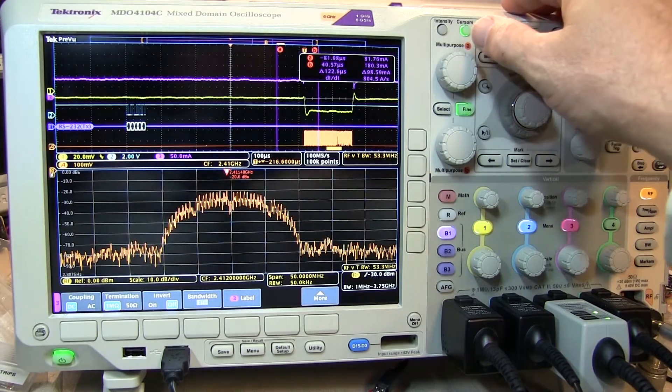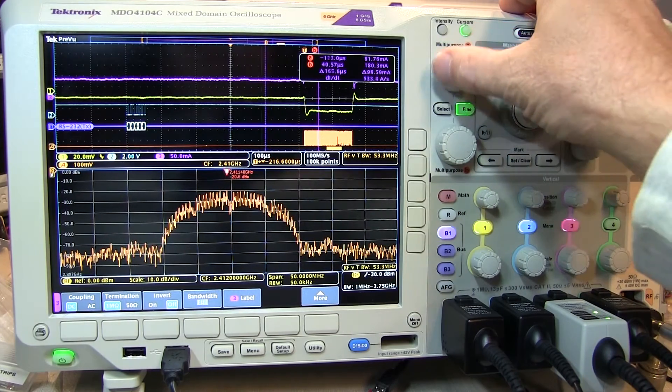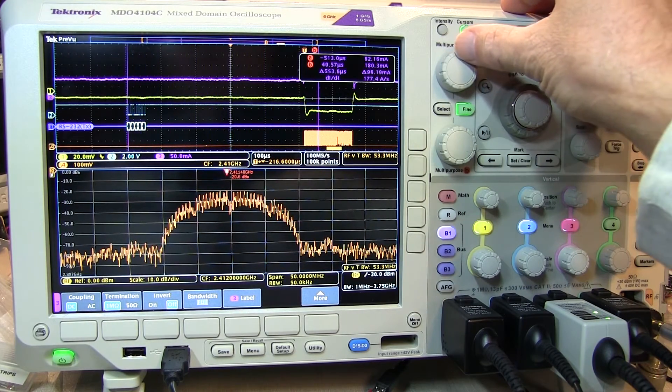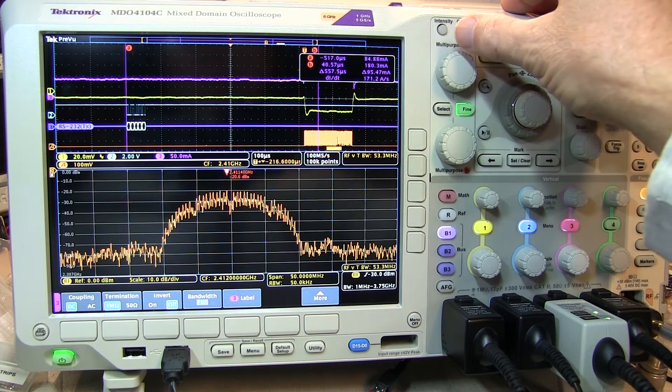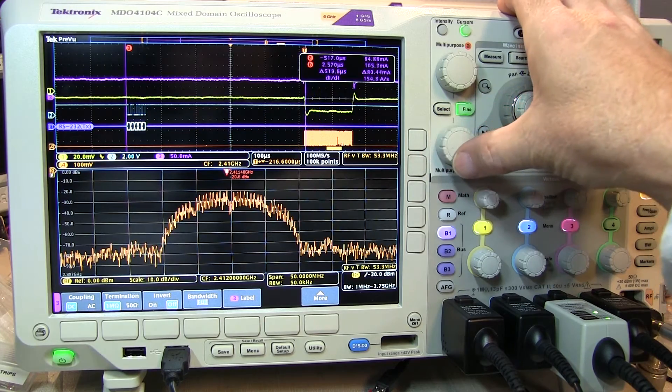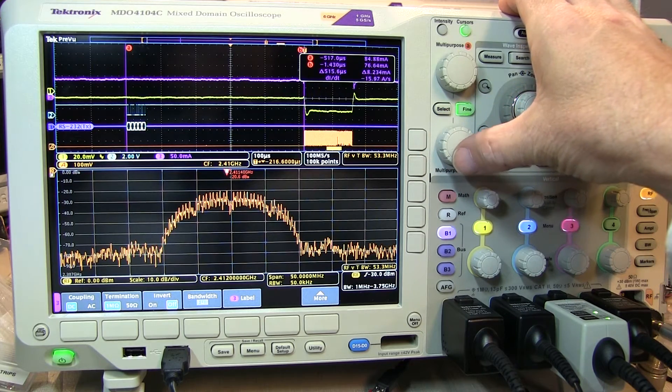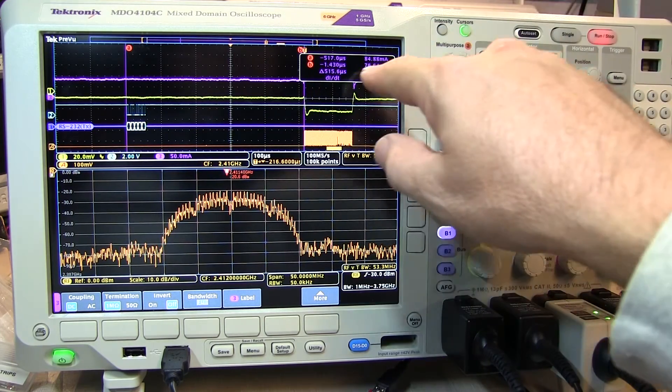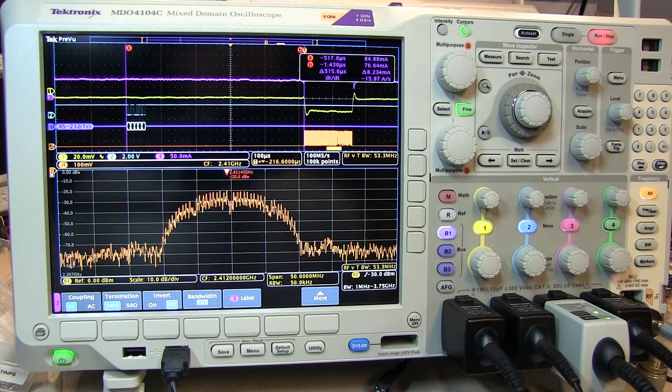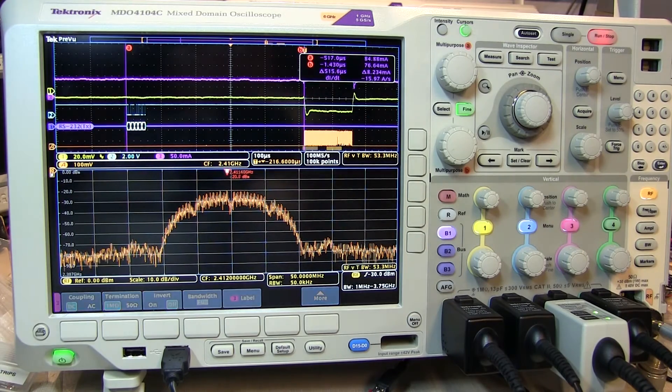You may also be interested in validating the delay between the activity on the RS-232 bus and the start of the RF transmission. Again, moving the cursors, we can see that there's about a 515 microsecond delay.